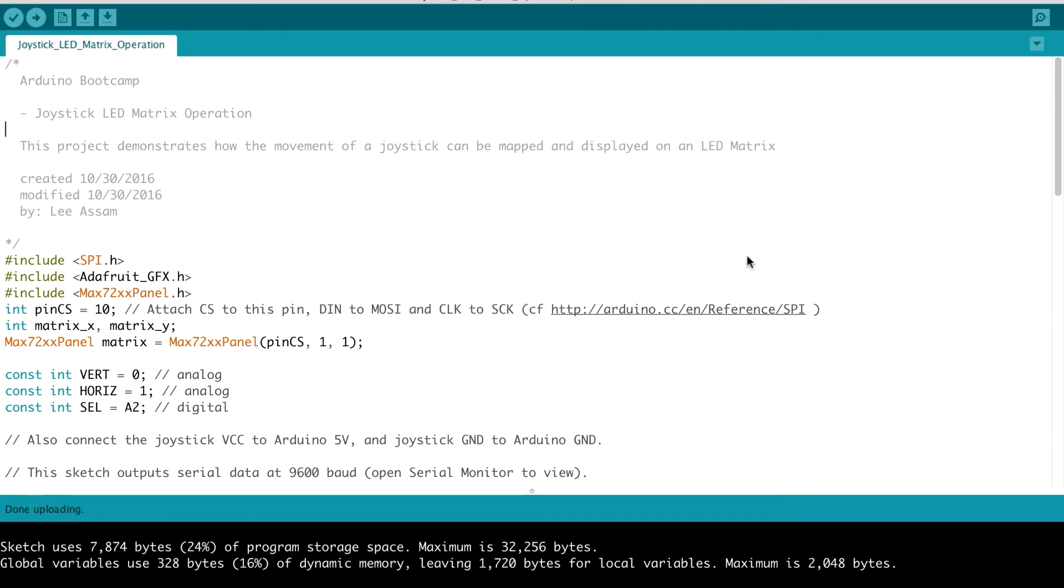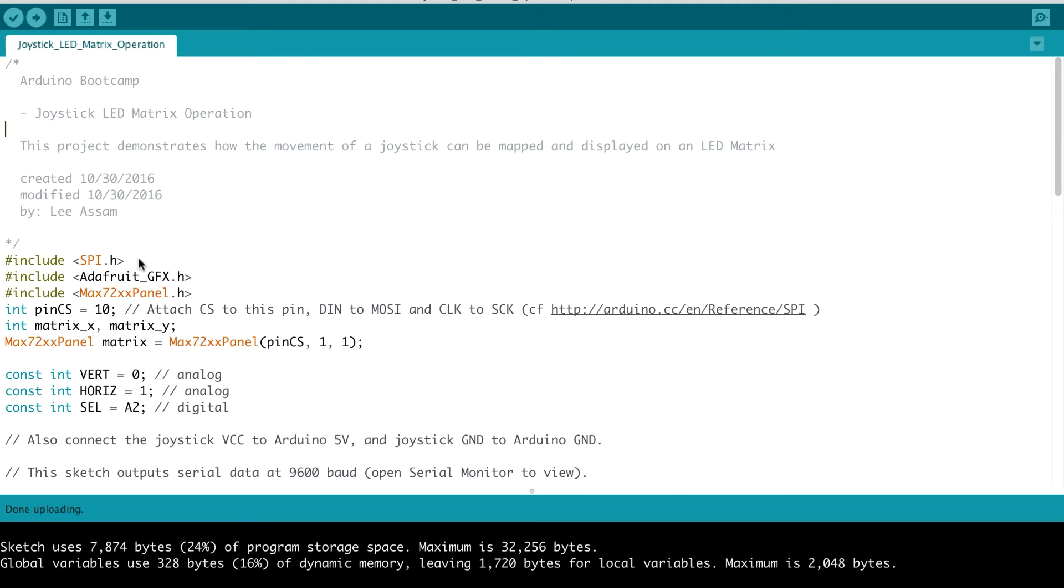Let's take a look at the code for our joystick LED matrix operation circuit. So at the top, you'll notice that we have to include a few libraries, and a couple of them are third-party libraries. The first one is the spi.h, that serial peripheral interface communication library. This is included with the Arduino, so you don't have to do anything special to include this.